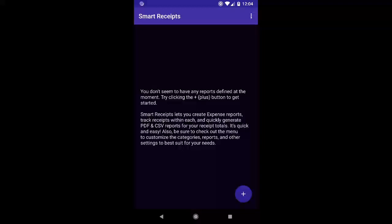Hi there and thank you for downloading Smart Receipts. In this video series we're going to walk you through how to use the app, get acclimated to it, and everything like that.